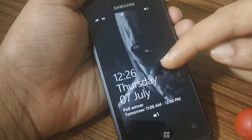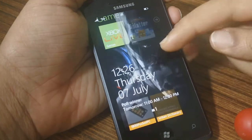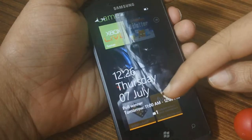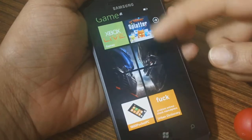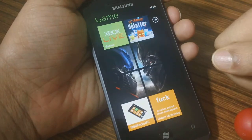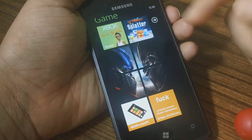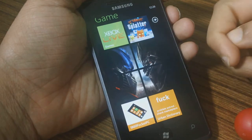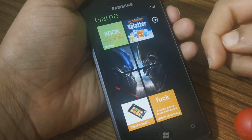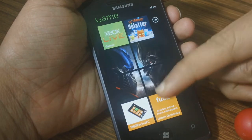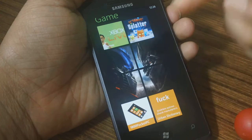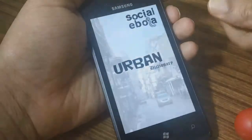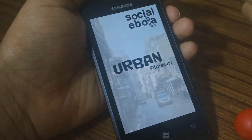Hey guys, today we'll be checking out Urban Dictionary 7, an official Urban Dictionary app for Windows Phone. It's got a live tile where it'll show a random word of the day, and at times, as you can see, it might not be very kids friendly.